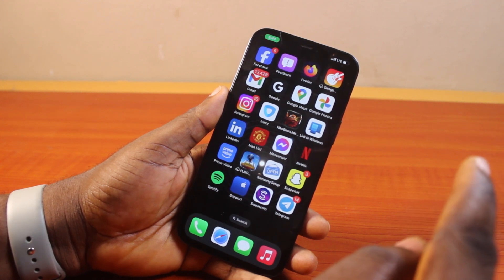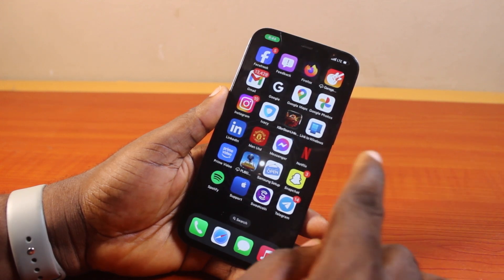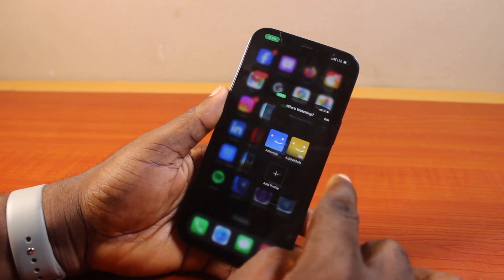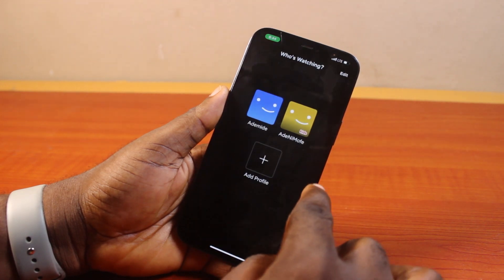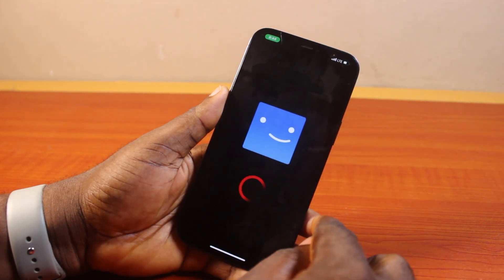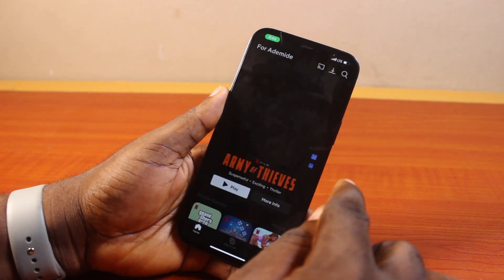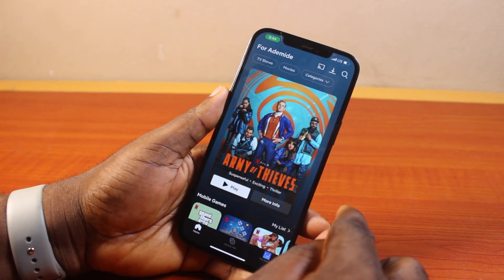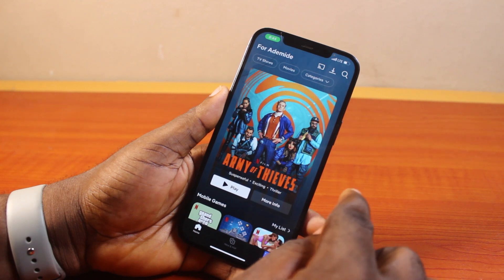All you need to do is go ahead and open the Netflix application. Click on the profile you want to lock. To lock any profile on Netflix, you must have the admin rights.